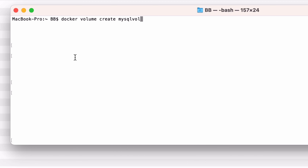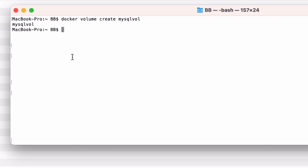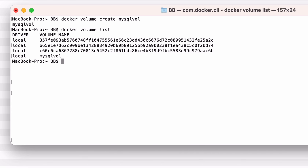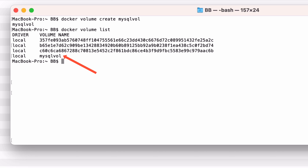We can create a volume using the docker volume create command. We'll call our new volume mysqlvol. The command to do this is docker volume create mysqlvol, so type that and press enter. After a moment, you'll see the name of the volume appear. We can check it was created by listing all of the volumes, which you can do with either docker volume list or docker volume ls. Run that command and you can see the mysqlvol volume at the bottom of the list.